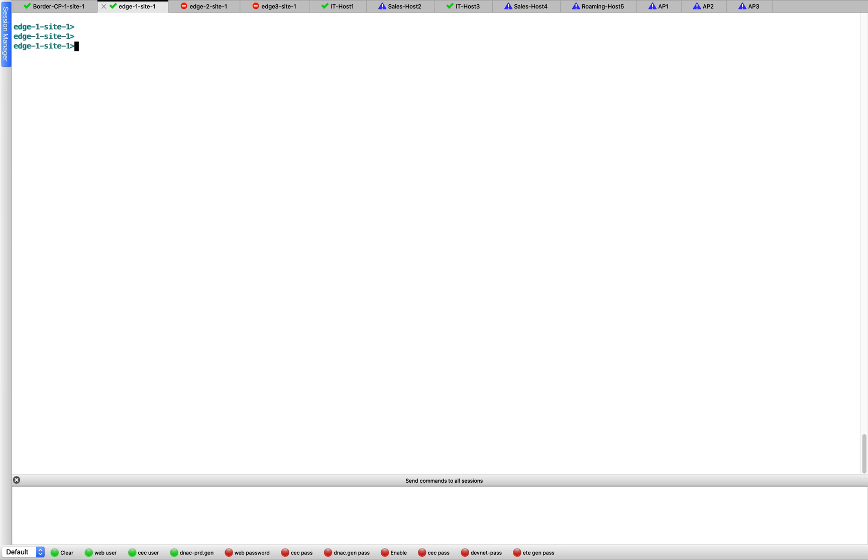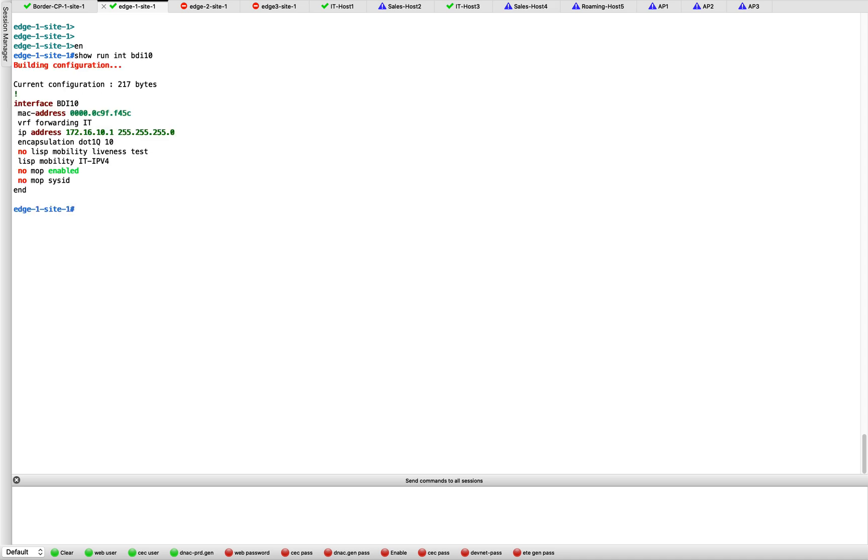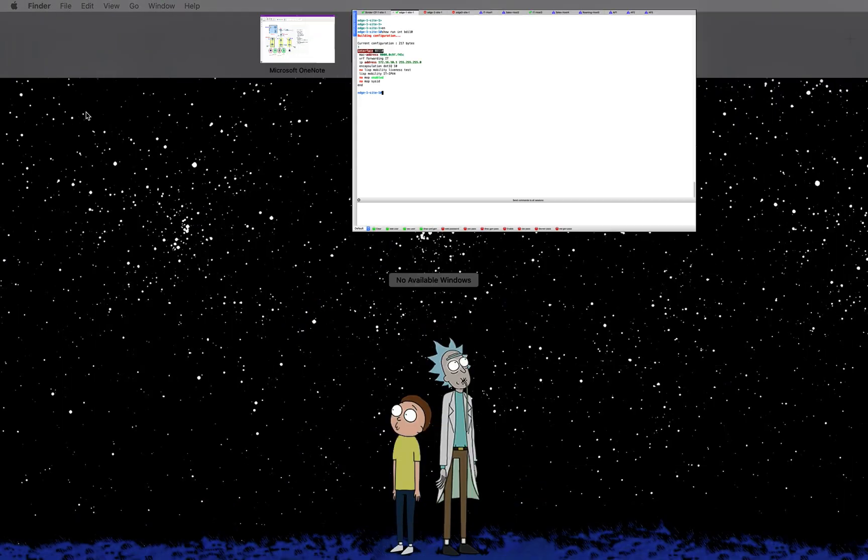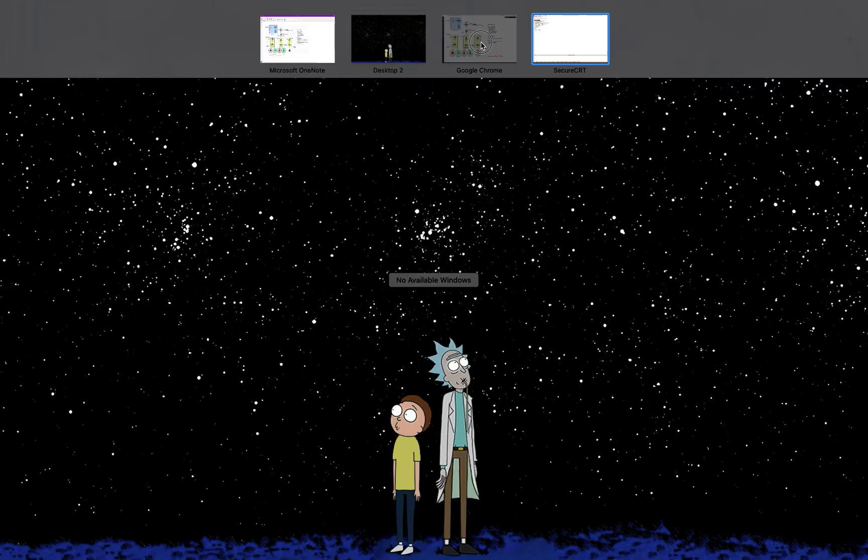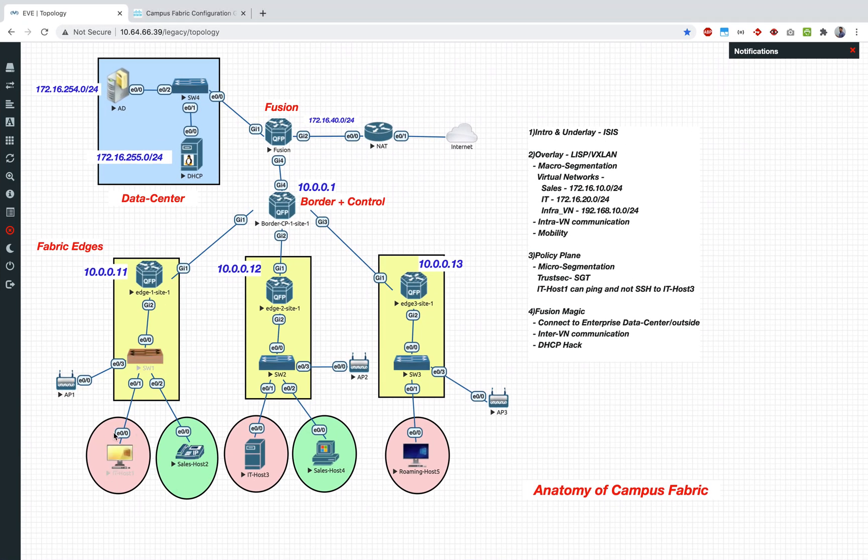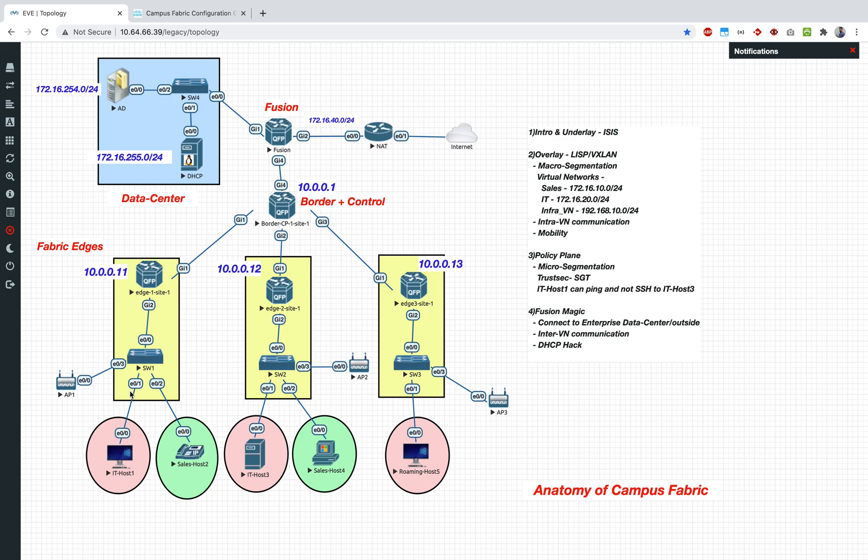What we are going to do is we will go to show run. You see this particular interface, BDI 10. Now this is the interface on my edge 1 where the traffic from all the IT clients are going to be coming in. We have done all of this in the previous videos, you can go back and check.